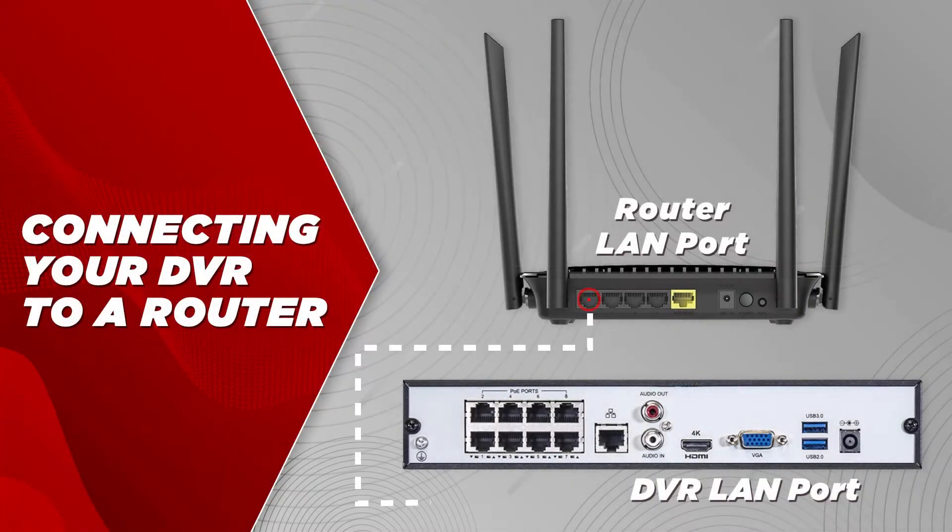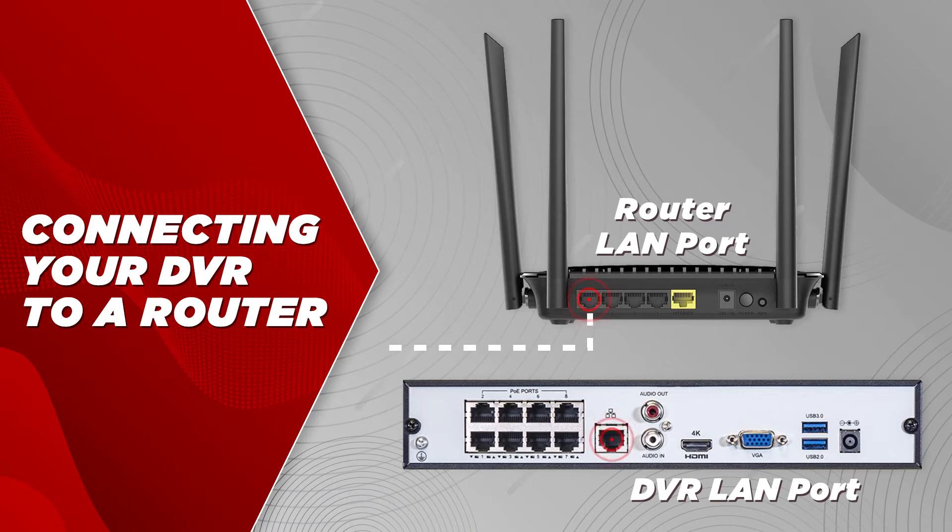The first thing you want to do is make sure the SuperCircuits recorder has a cable from the LAN port to your internet provider's router.